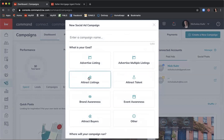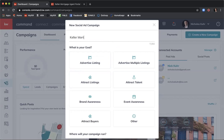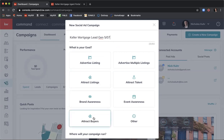With everything in Command, it's set up simply — just follow the guide and work from top to bottom. For our campaign name I'll enter 'Keller Mortgage Lead Gen' and I always like to add dates to keep track, so 'Keller Mortgage Lead Gen 5-7.' Our goal is to attract buyers — with a Keller Mortgage offer we can highlight saving on closing costs and origination fees — so select Attract Buyers.